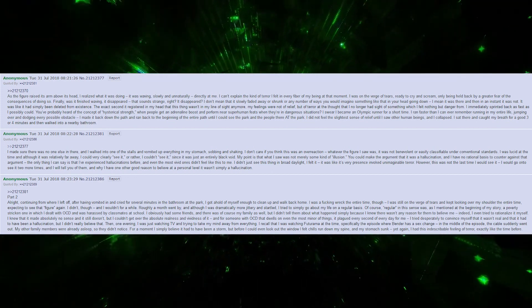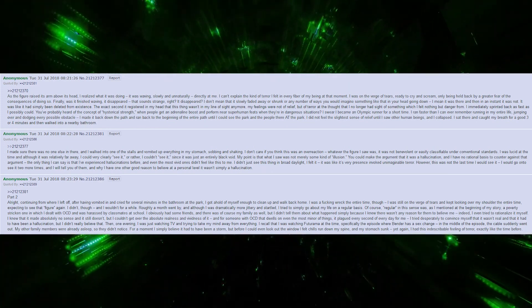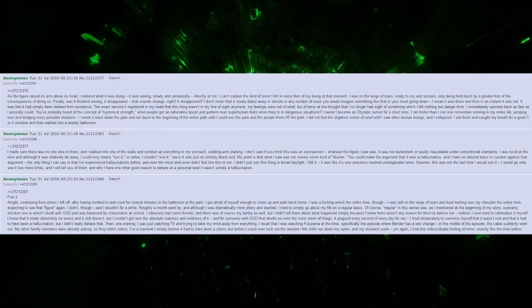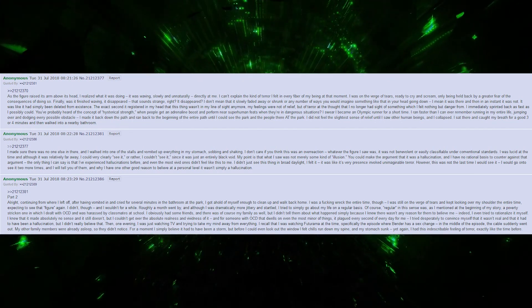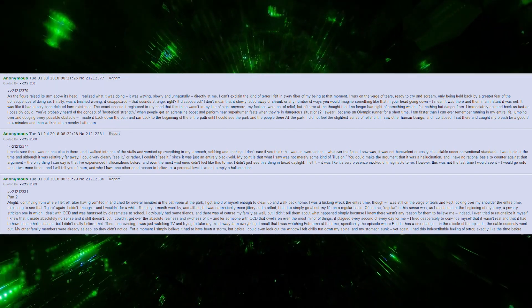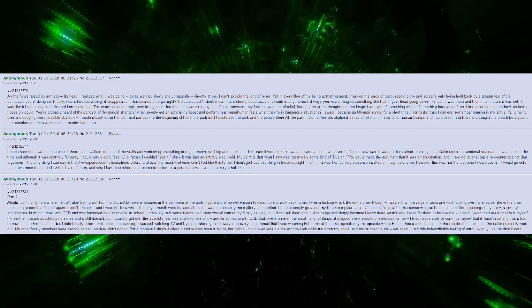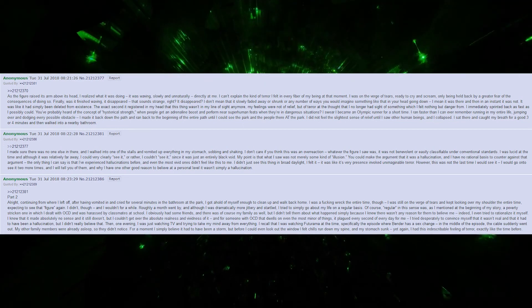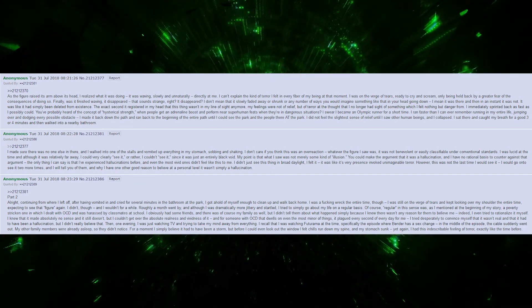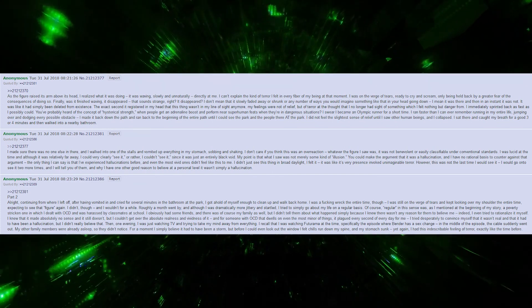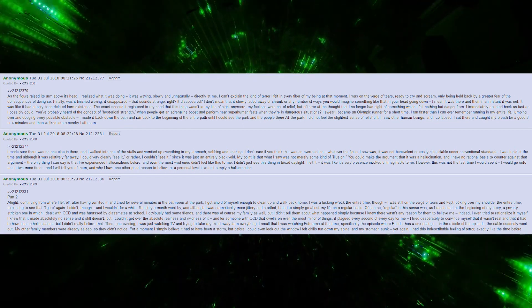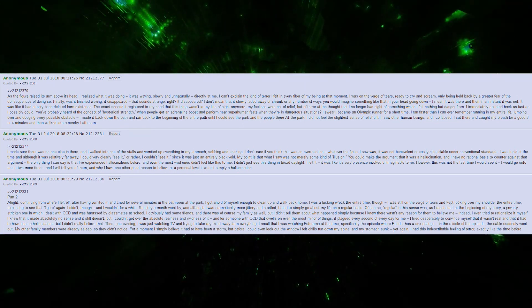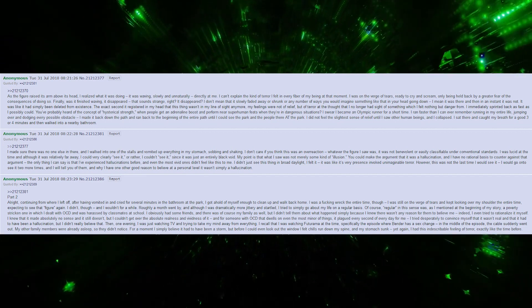I sat there and caught my breath for a good three or four minutes, then walked into a nearby bathroom. I made sure there was no one else in there, walked into one of the stalls, and vomited up everything in my stomach, sobbing and shaking. I don't care if you think this was an overreaction. Whatever the figure I saw was, it was not benevolent or easily classifiable under conventional standards.